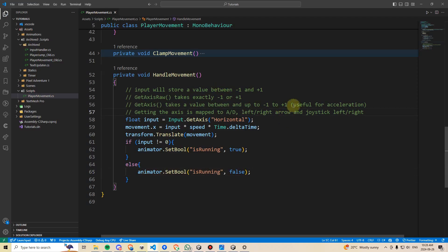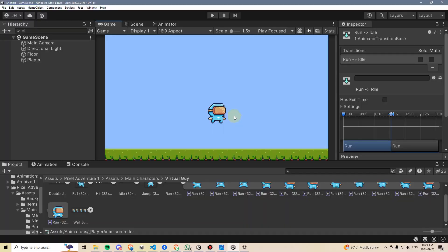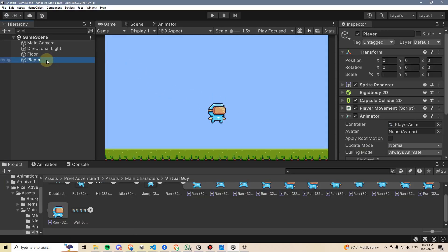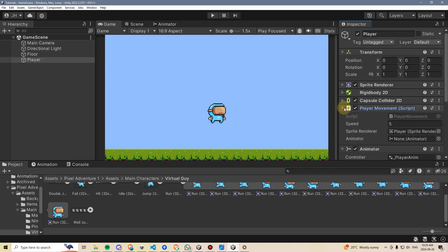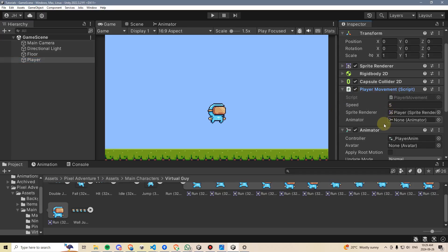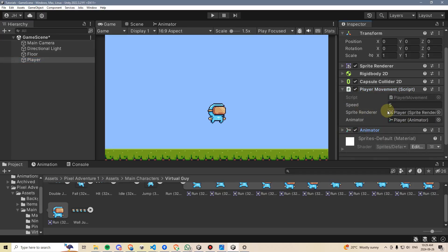We can now save, go back, and give that a test. And before we can test it out, we'll actually have to hook up that animator. So I'm going to click on my player, and then I'm going to open up the player movement script, and I'm going to drag this animator component into the player movement script. Let's hit play and test.